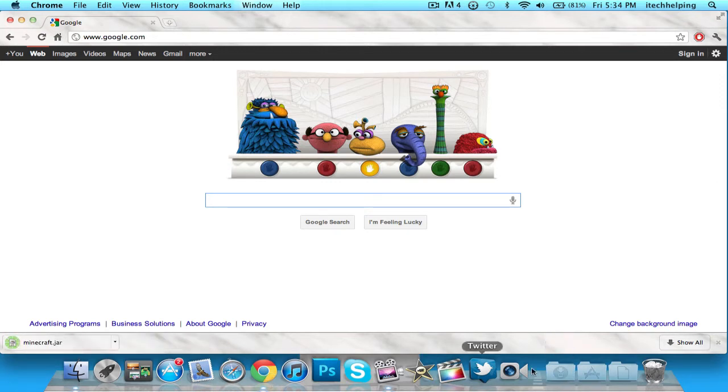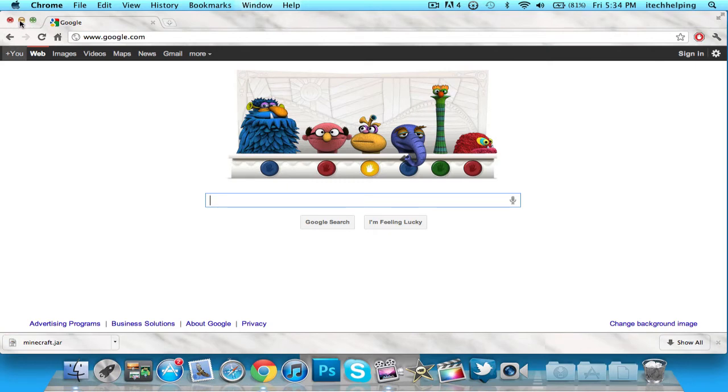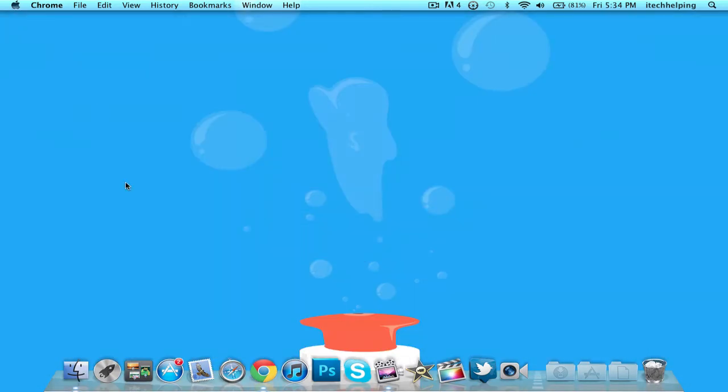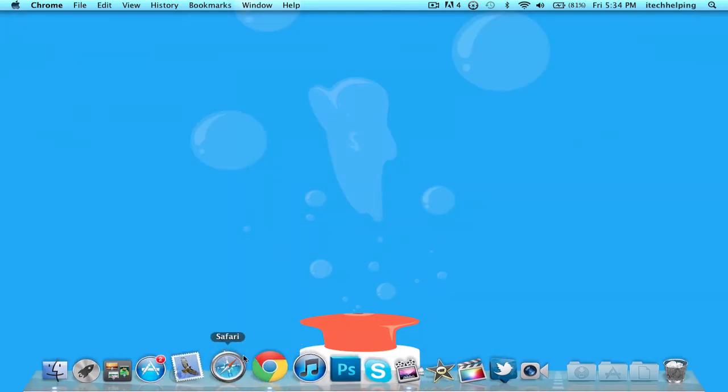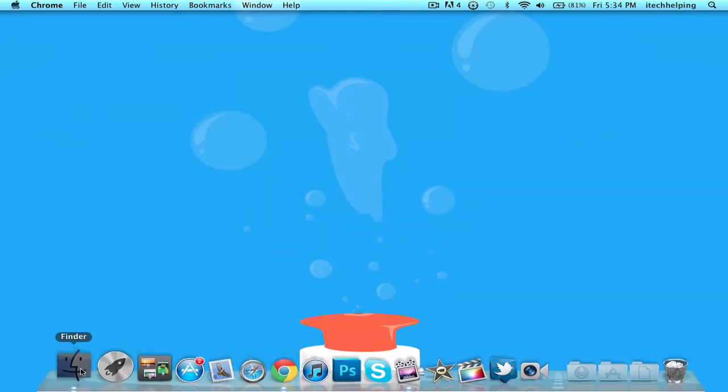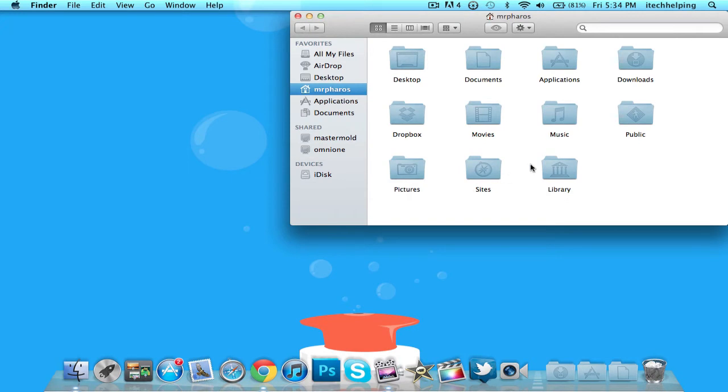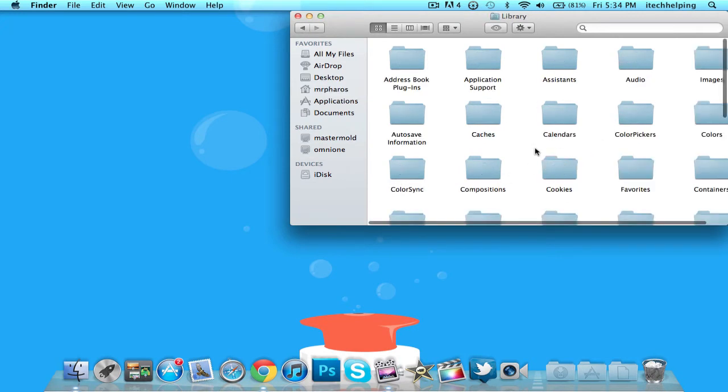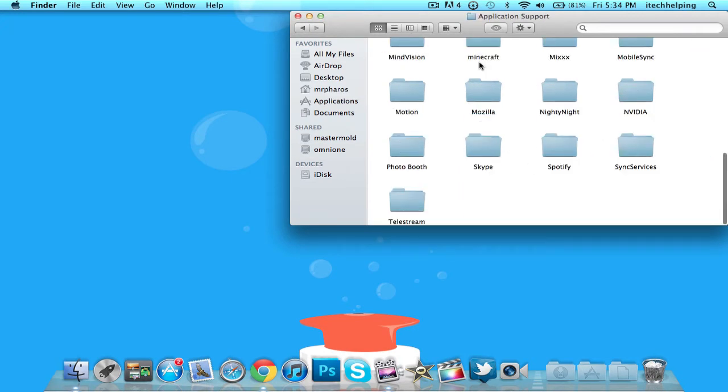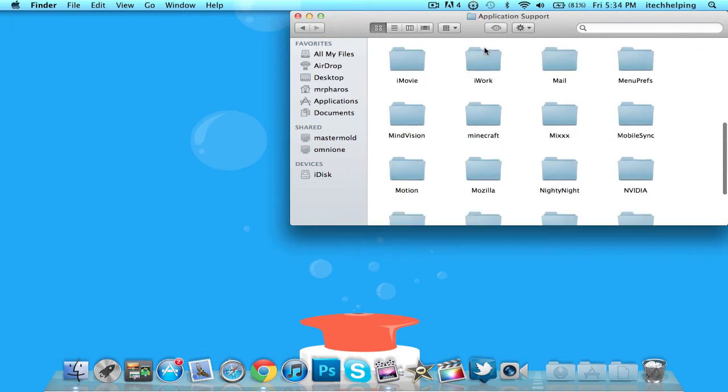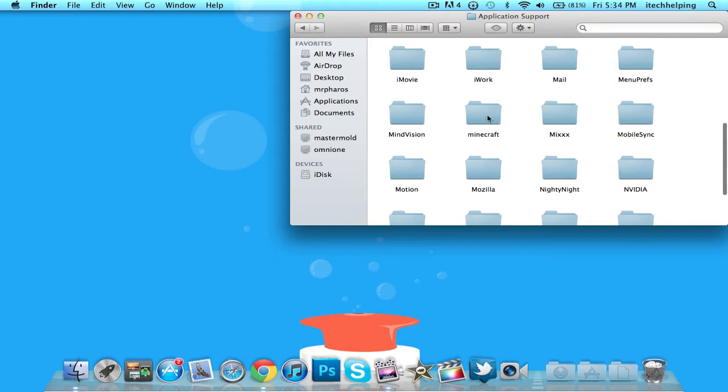...and it will pop up in your downloads folder. Now you are done with the browser part. Next thing you want to do is go to your Finder window and go to Library, Application Support, scroll down till you see Minecraft.